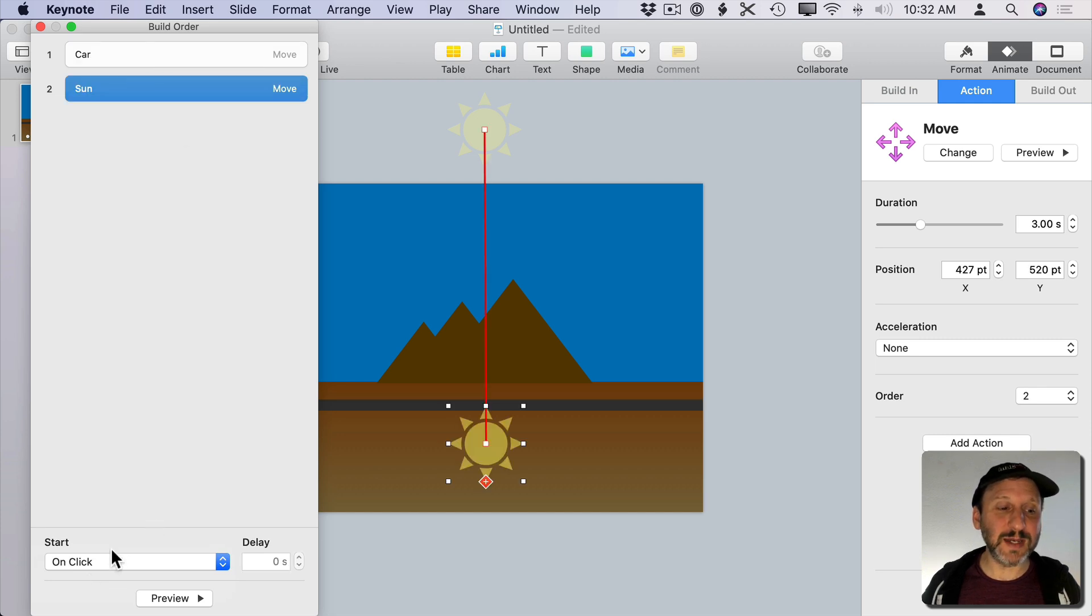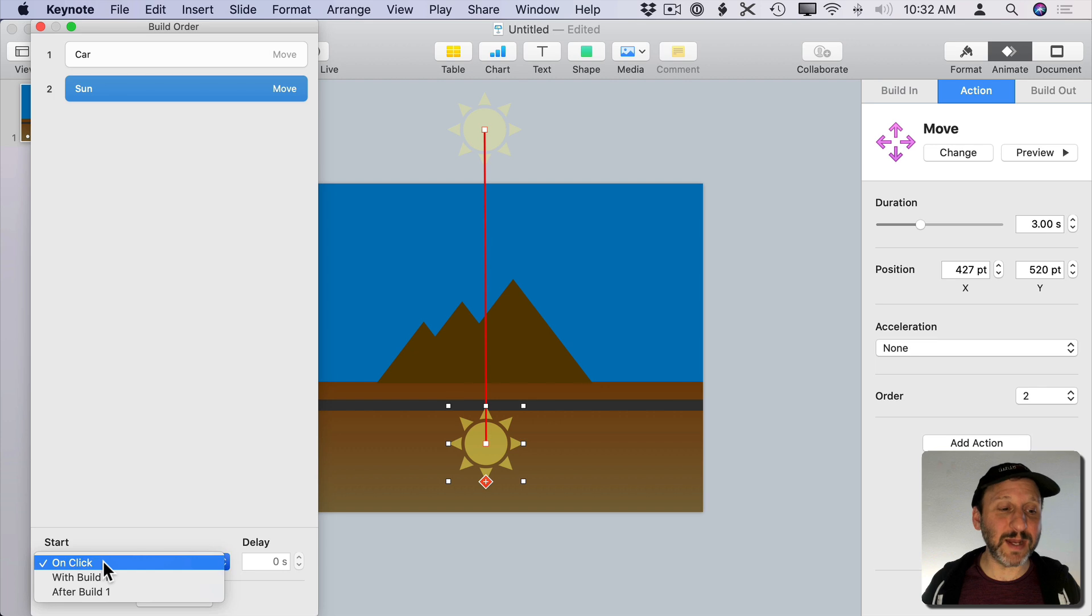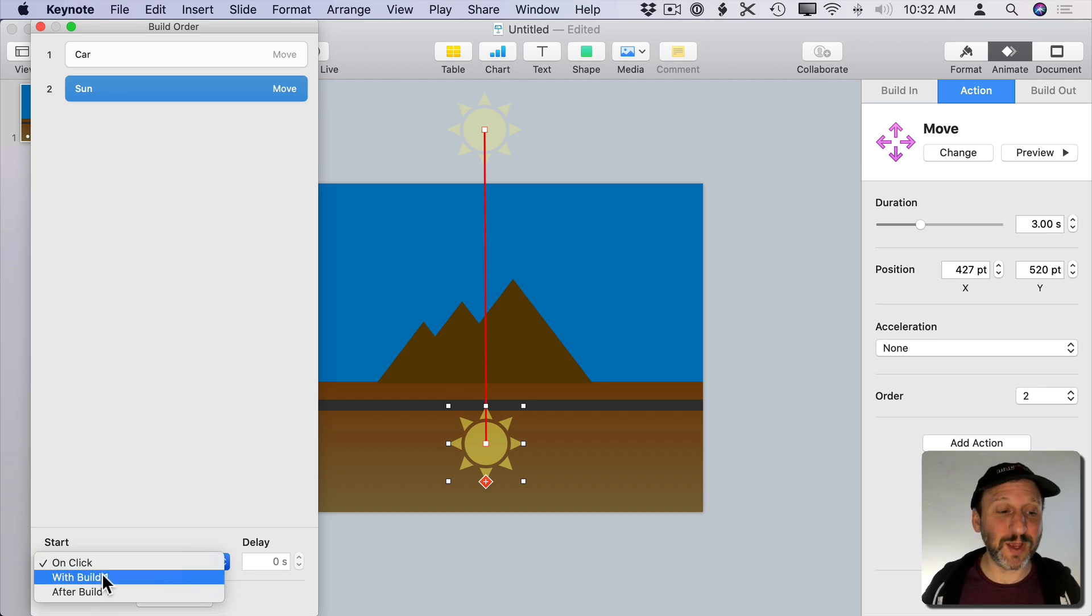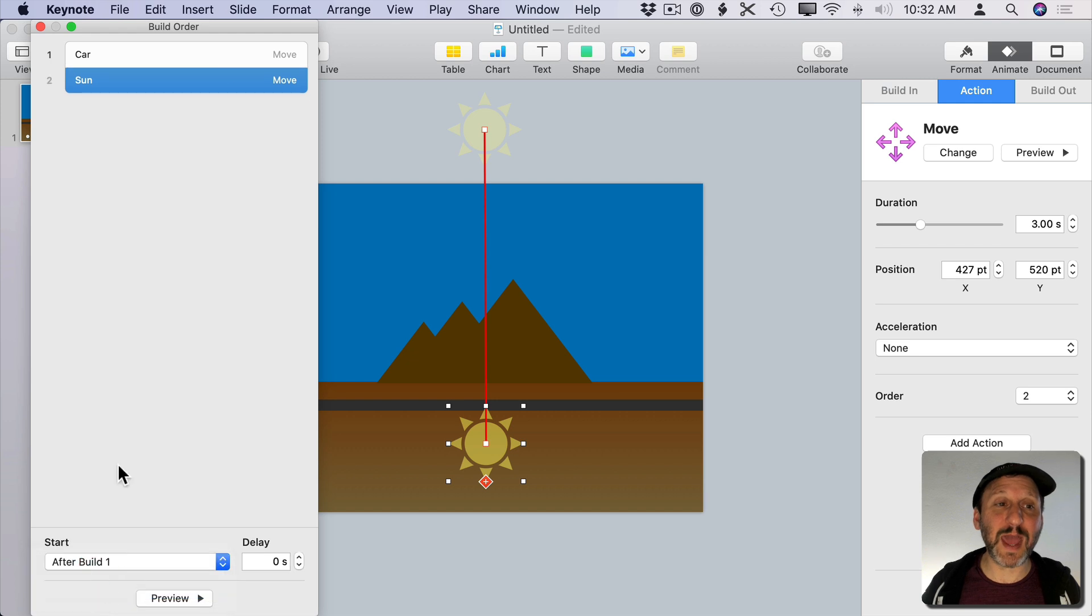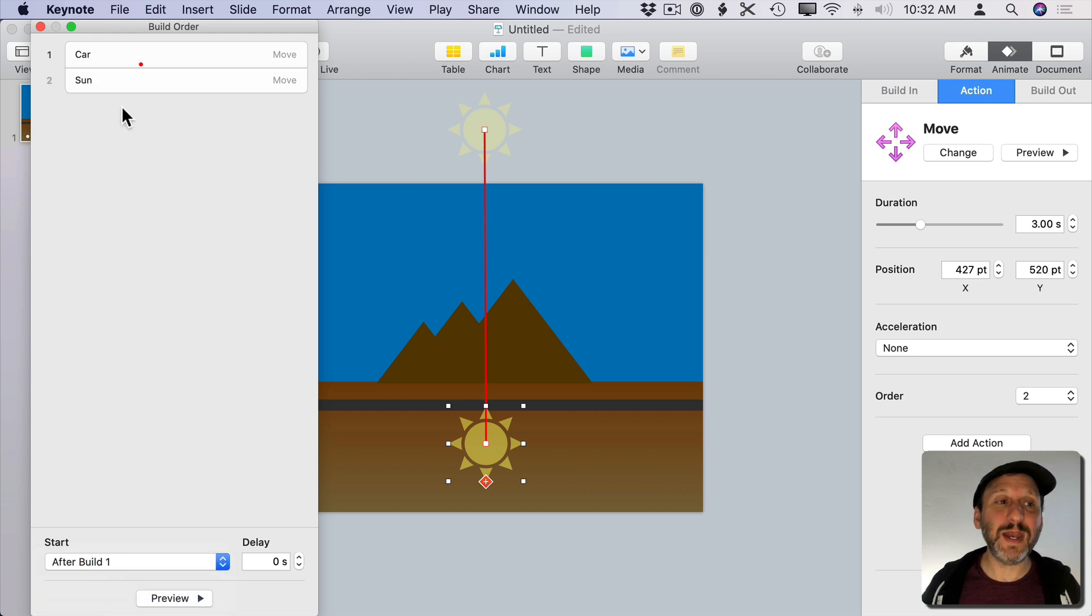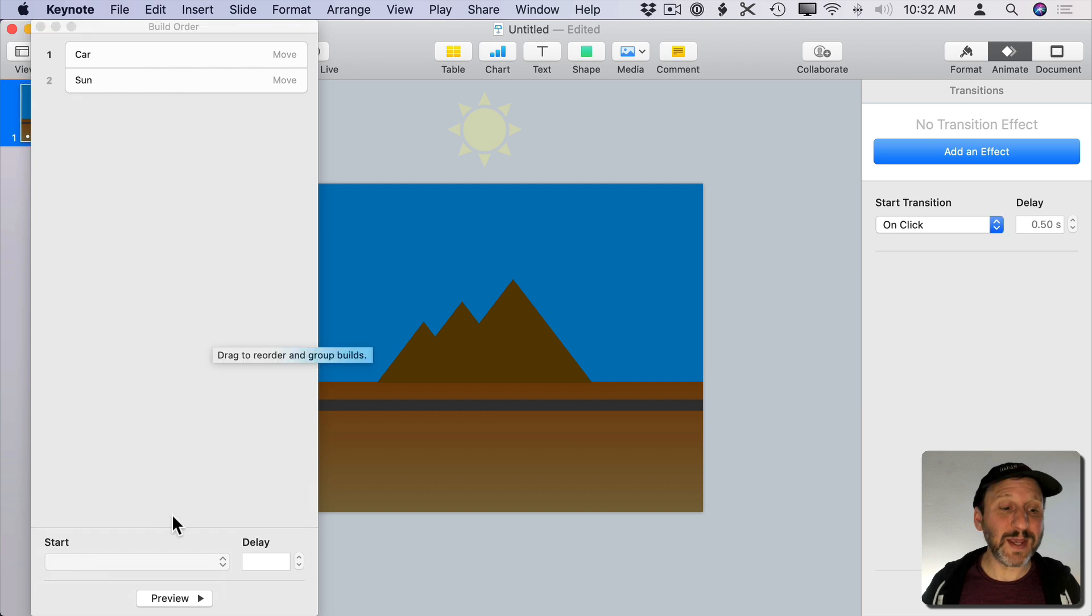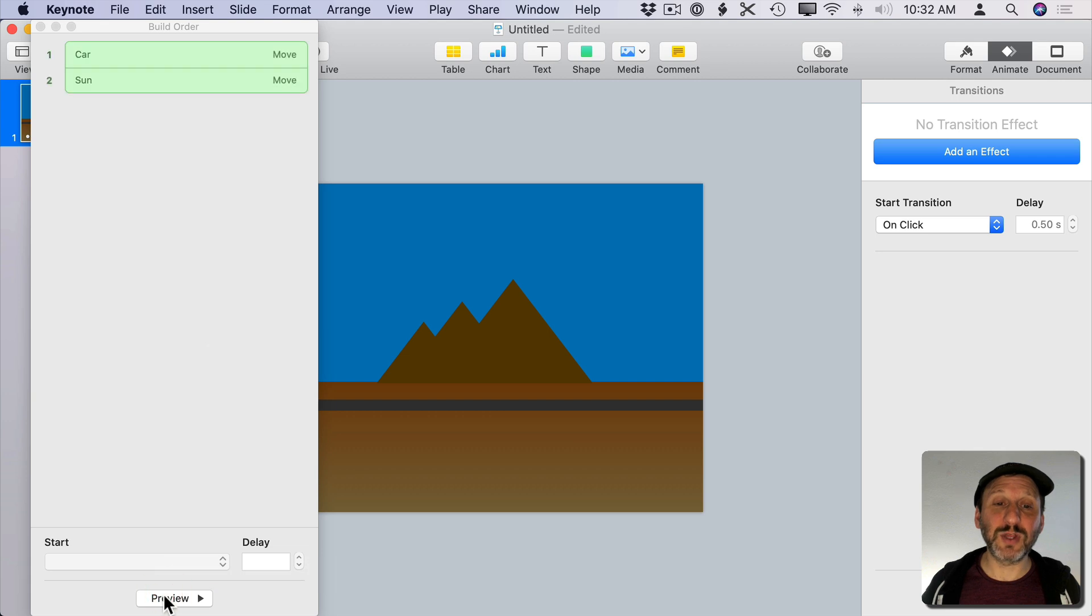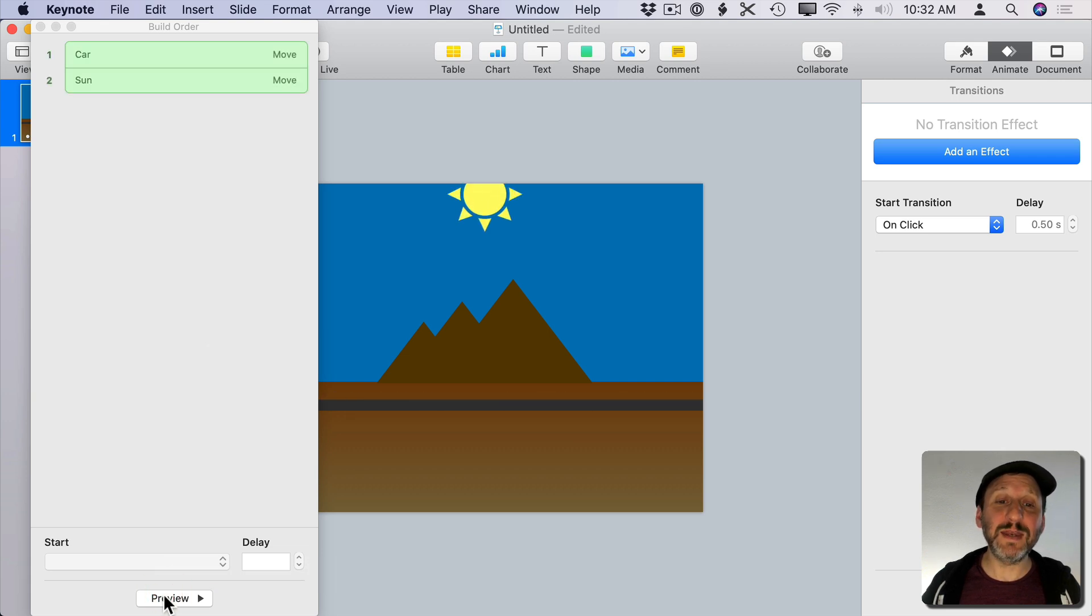Then it's going to do the sun and I want that to actually happen. I can do it with Build 1 so it happens at the same time as the car is moving or after. In this case I want to do it after. So it puts the two of them together but it has a line separating them. So now I can hit the Preview button at the bottom of this and I can see both things happen in the proper order. So the car will move across first and then the sun will set.